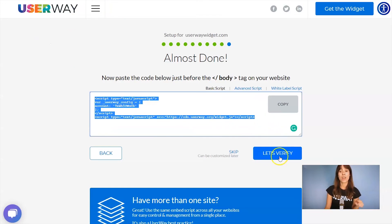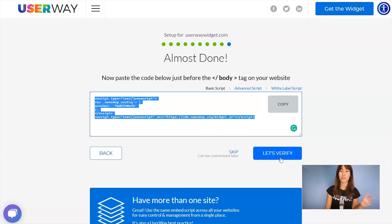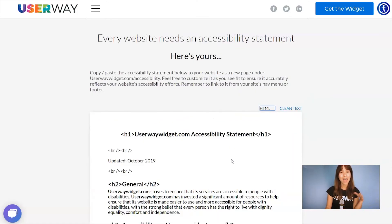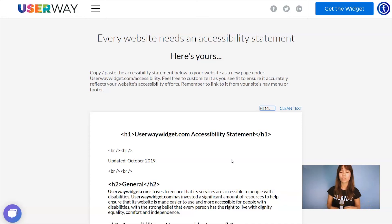You can click on the 'Let's Verify' button to double-check the setup, but again, if you can see the widget on your site, that means everything is okay. You can click on Skip. And here's your accessibility statement — this is a template we're sharing with you that you can copy, edit, add your own details, customize as you want, and paste on your site.